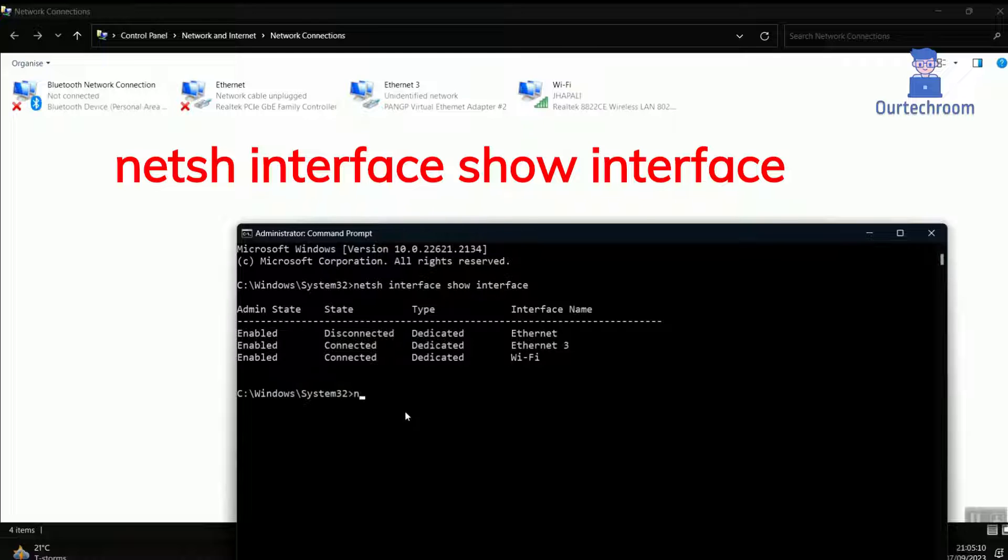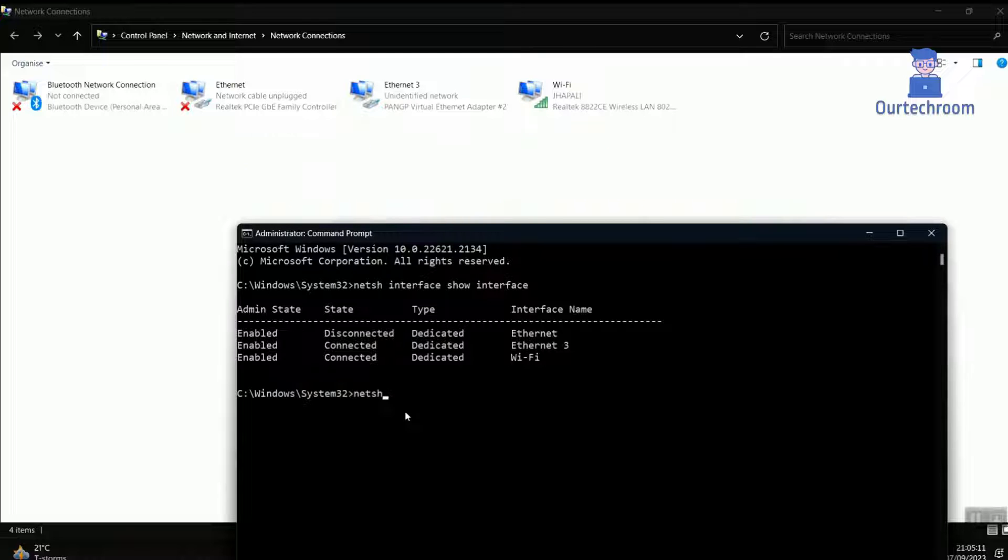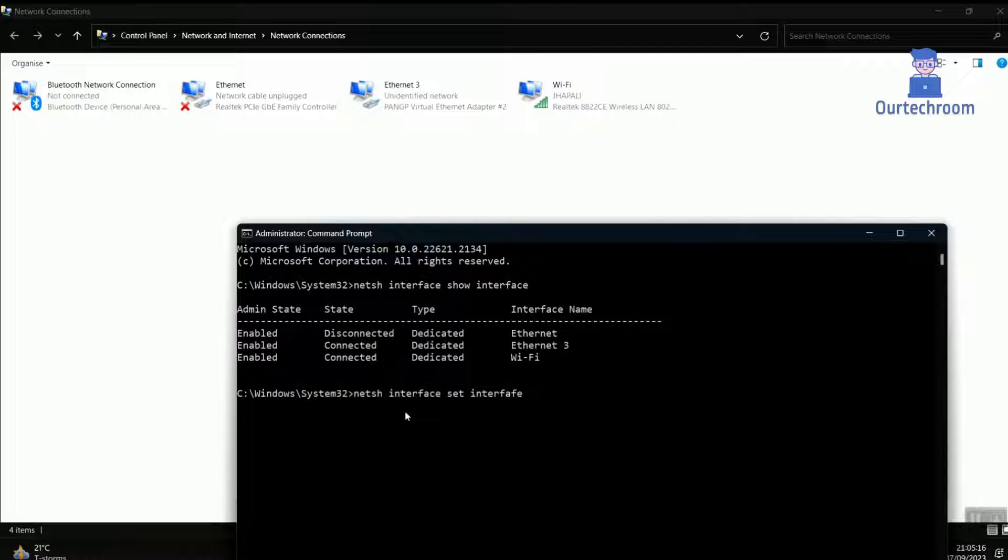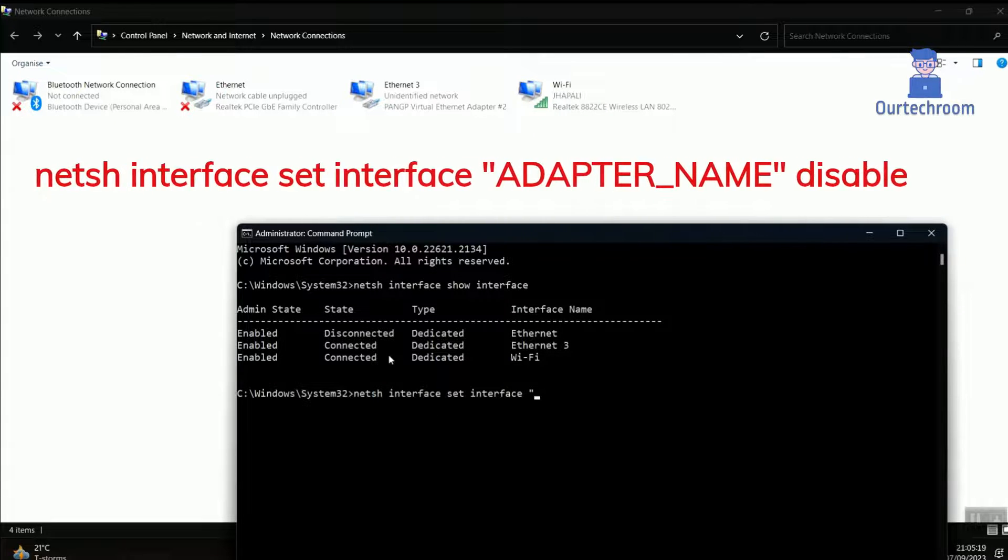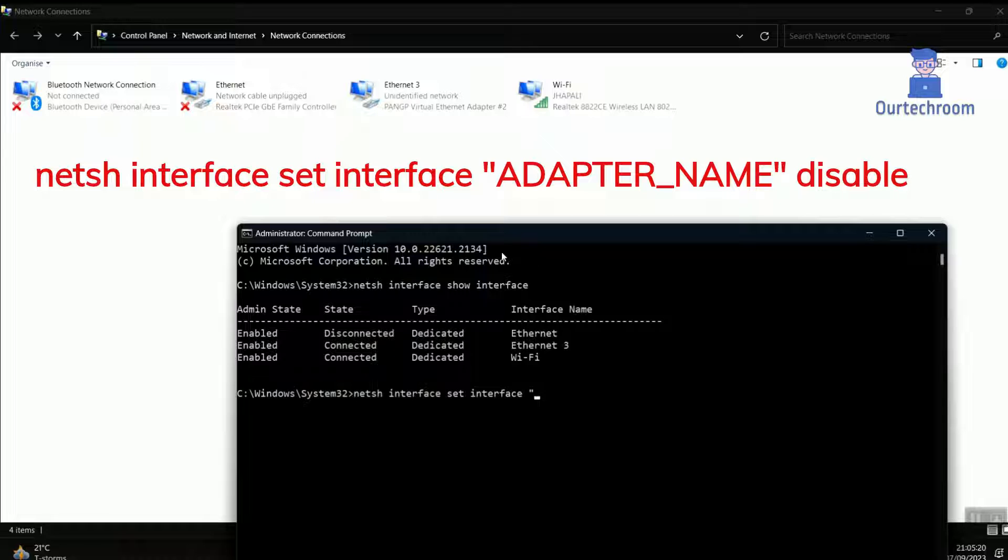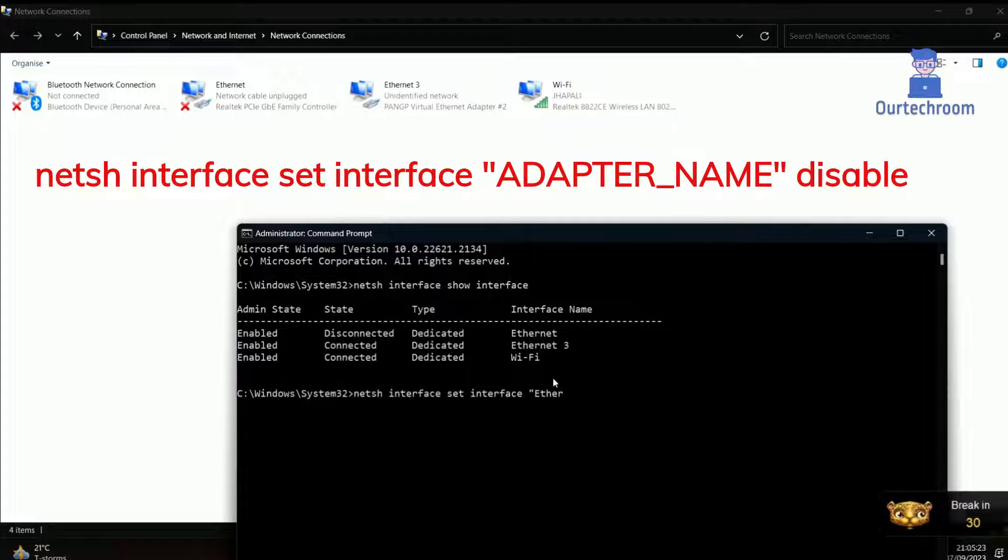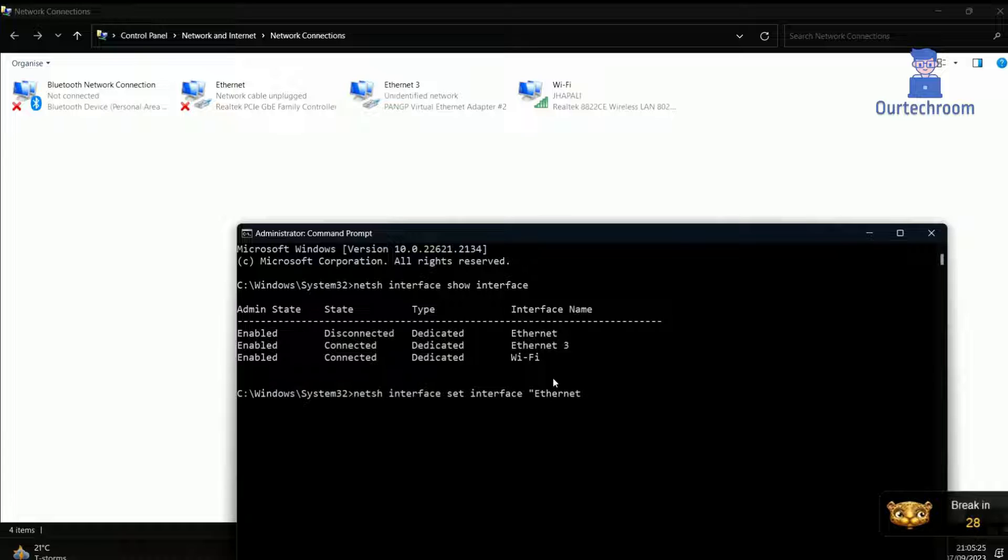Now type netsh interface set interface Ethernet 3 disable and press Enter. Replace Ethernet 3 with your network adapter name.